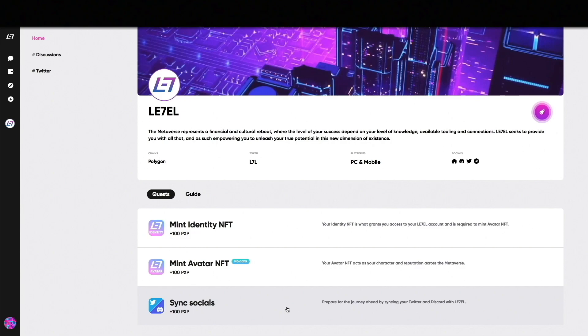The higher level your avatar NFT has, the more rewards it earns relative to others. Performing quests is a great way to start capturing the opportunities that the metaverse represents.